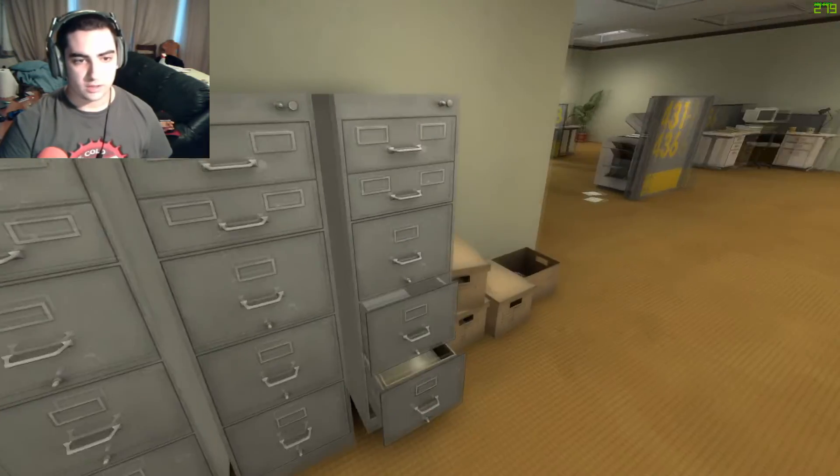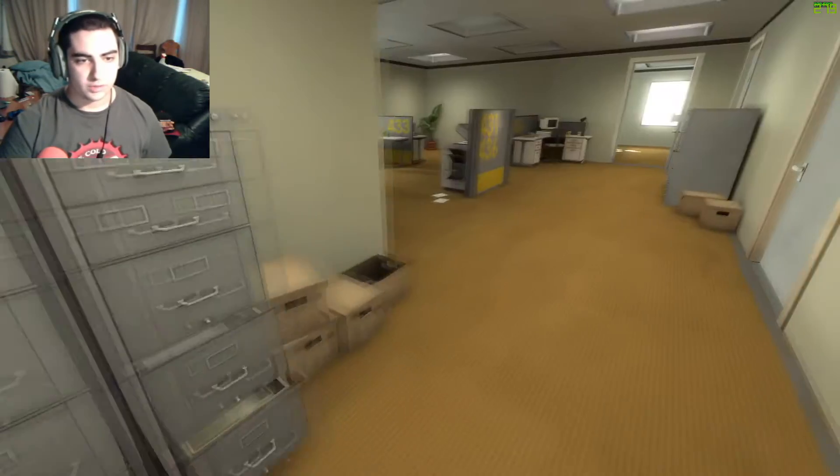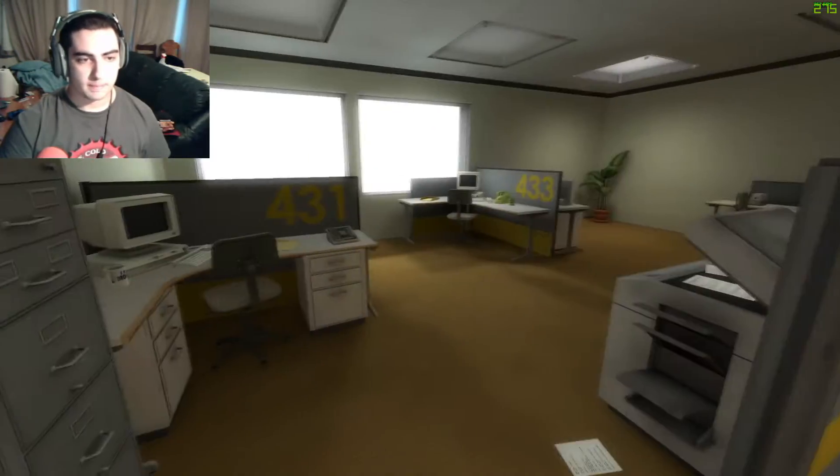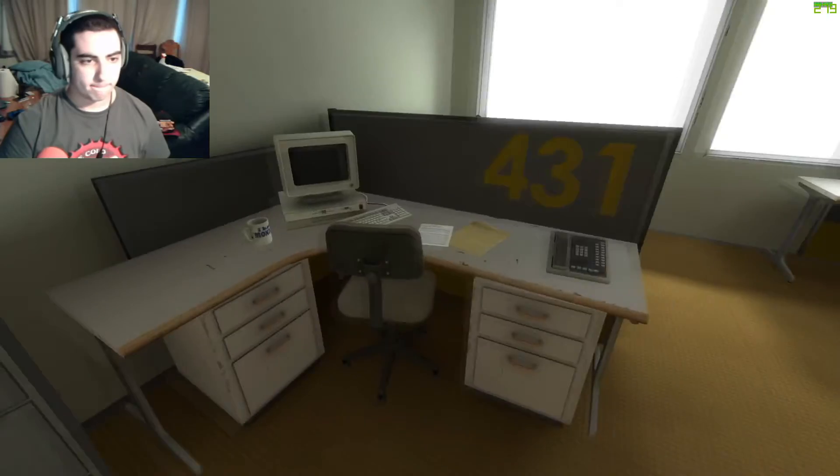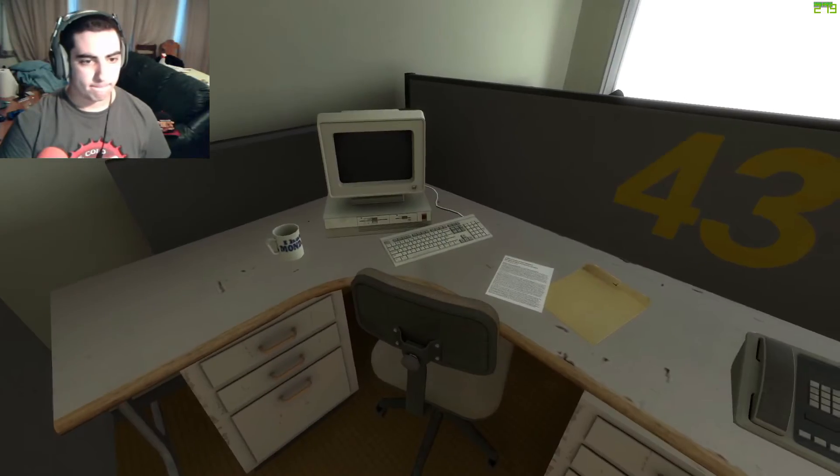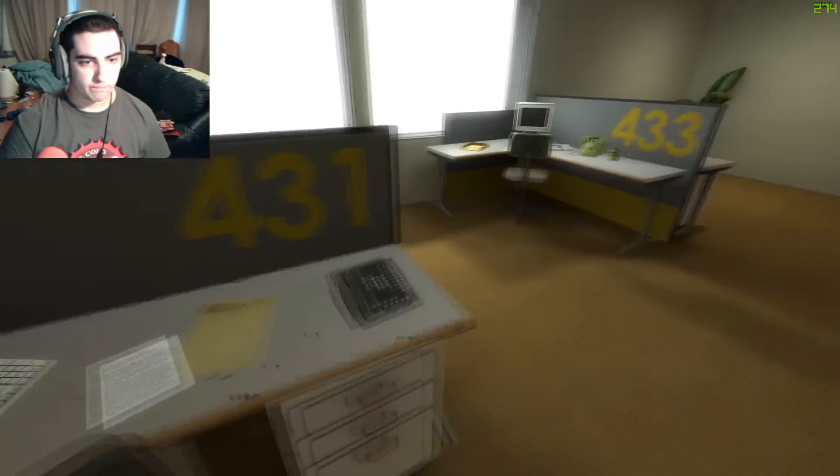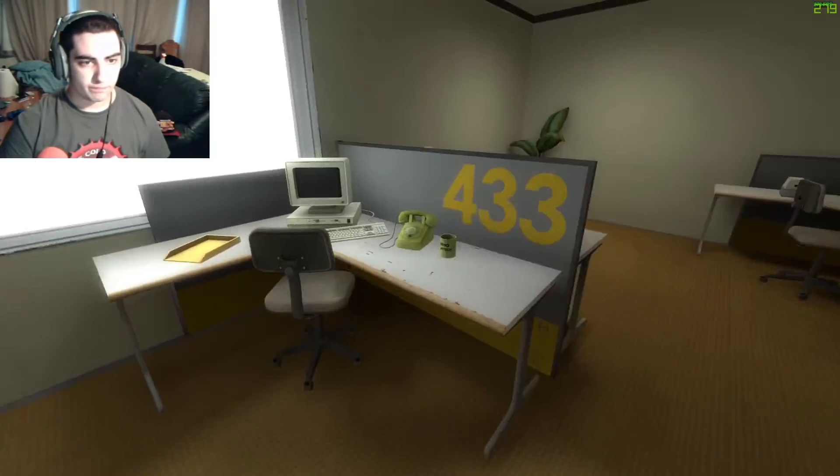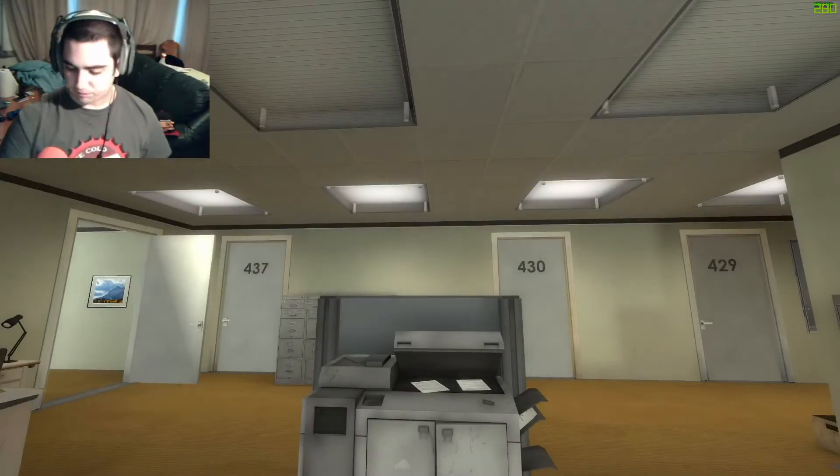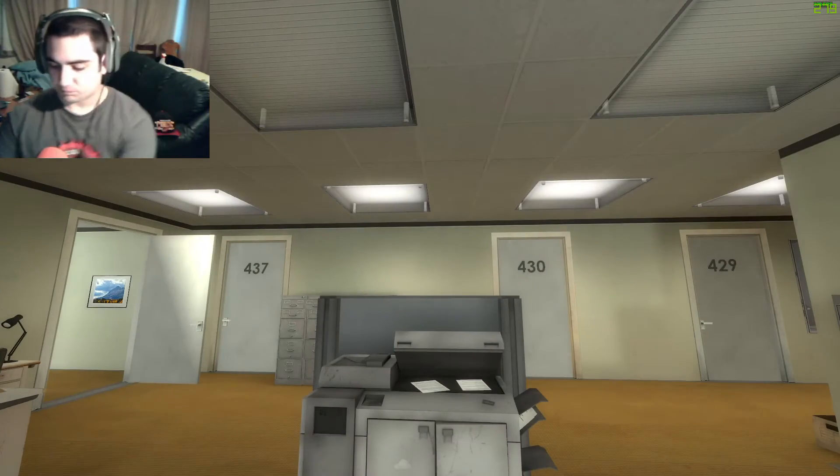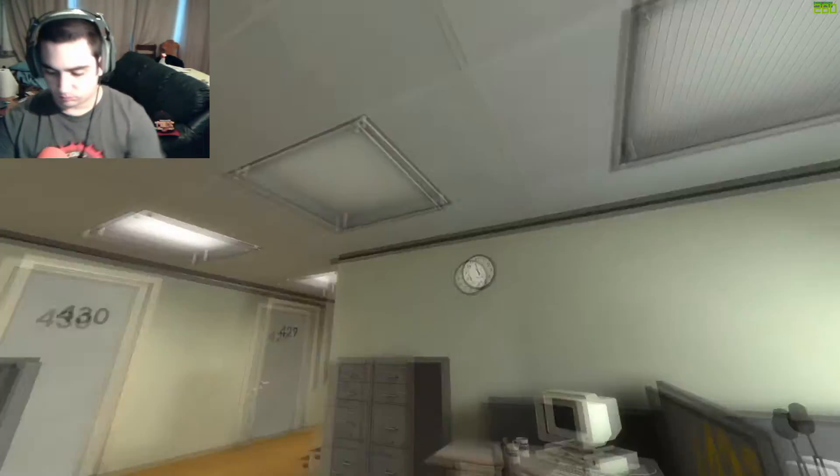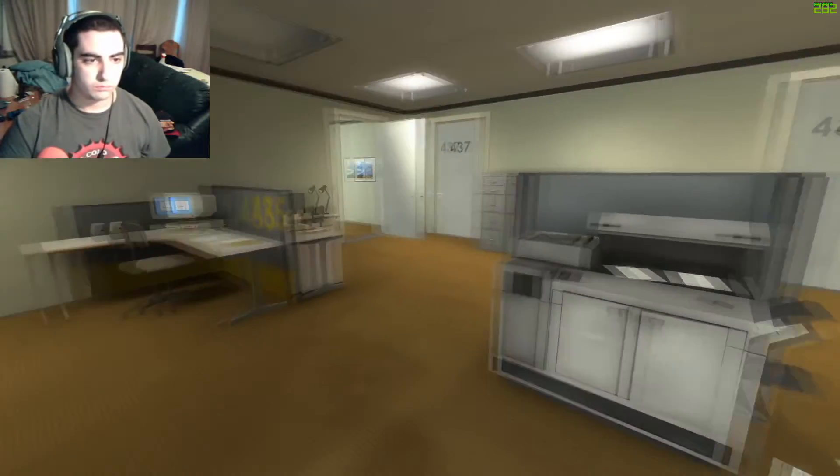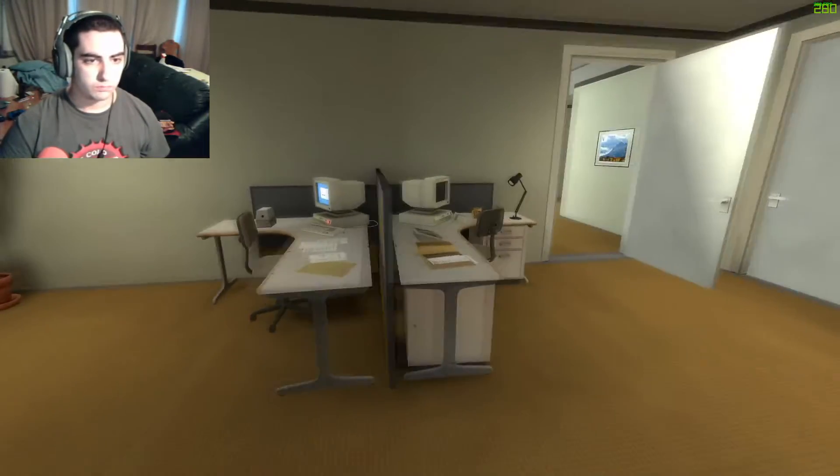All of his co-workers were gone. What could it mean? Stanley decided to go to the meeting room. Perhaps he had simply missed a memo. No matter how hard Stanley looked, he couldn't find a trace of his co-workers. Okay.